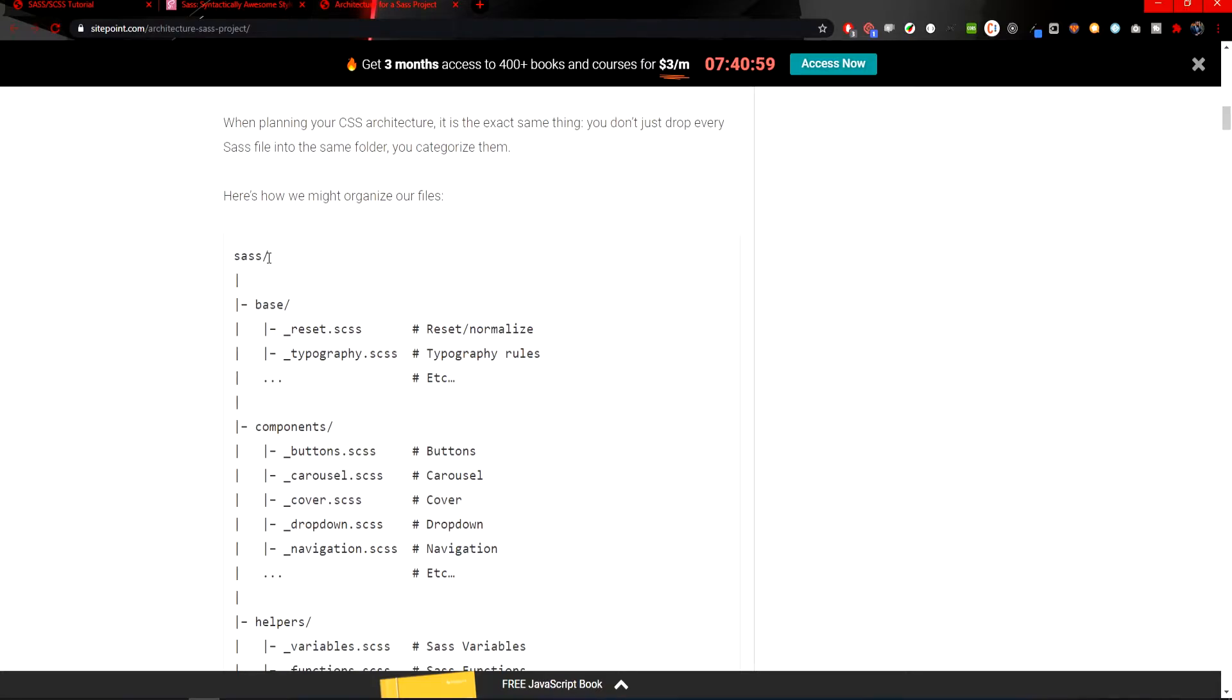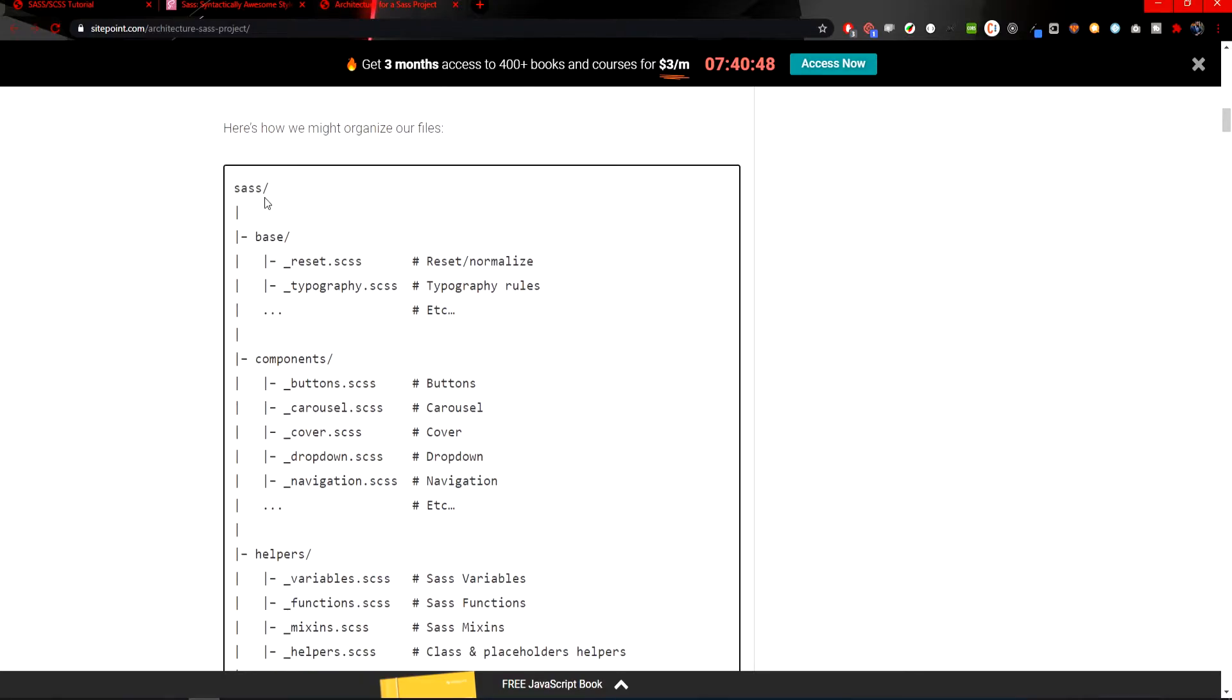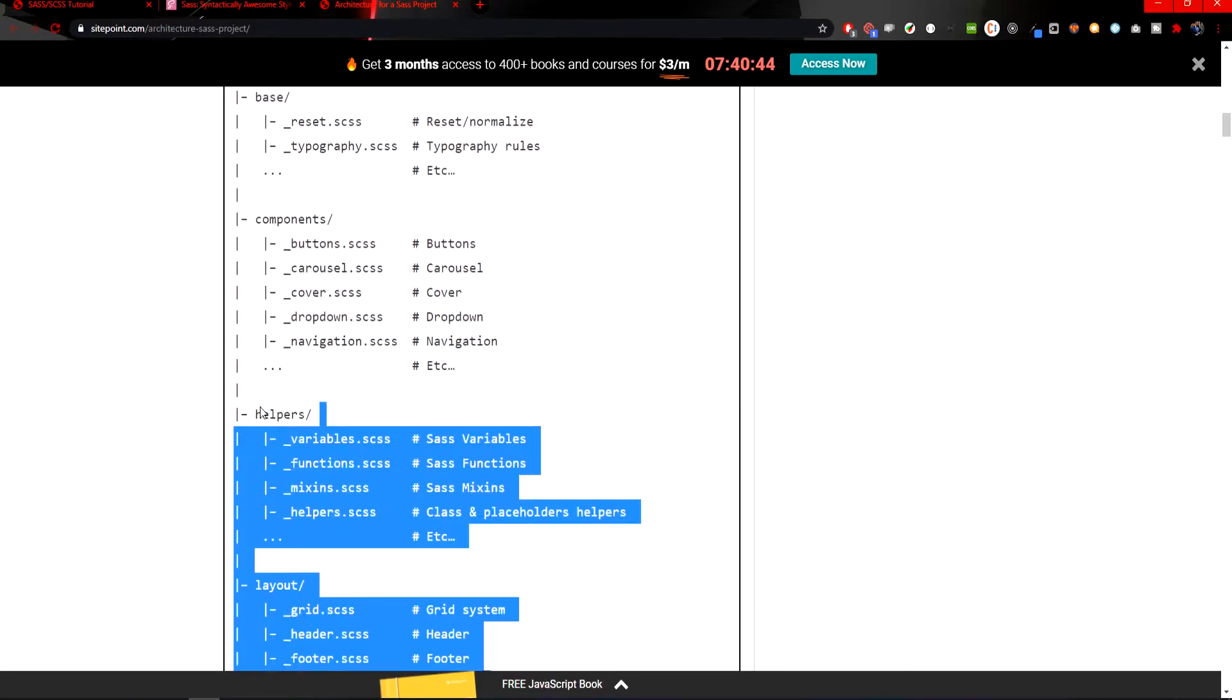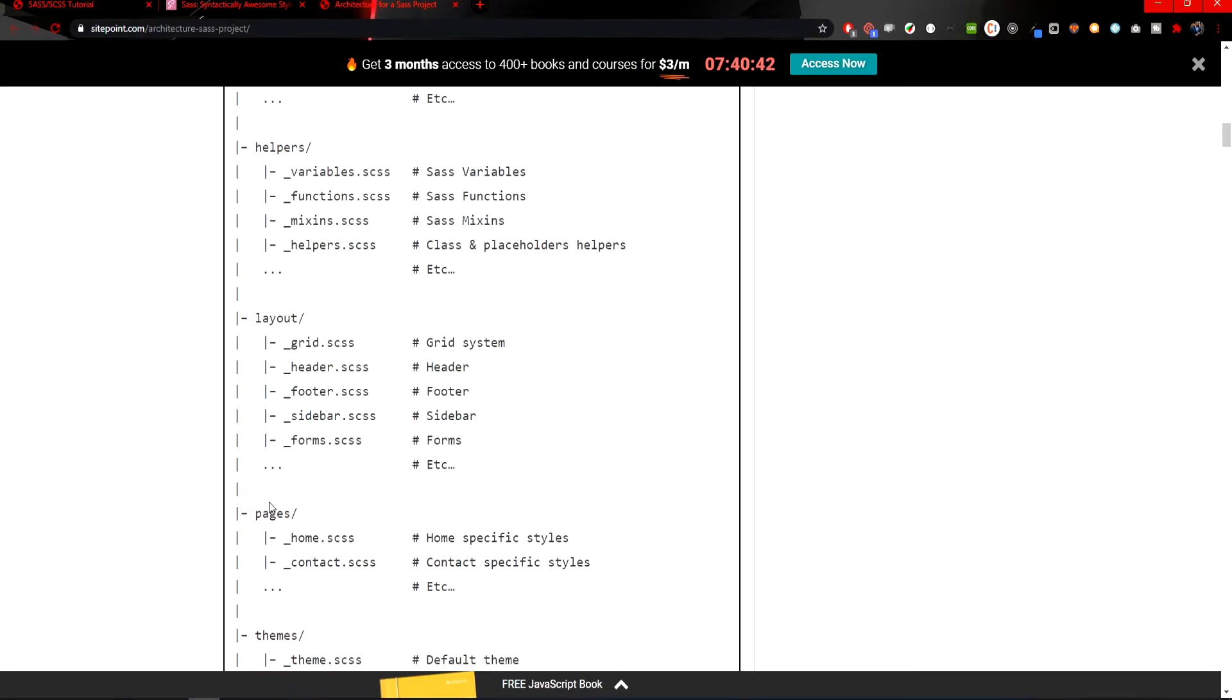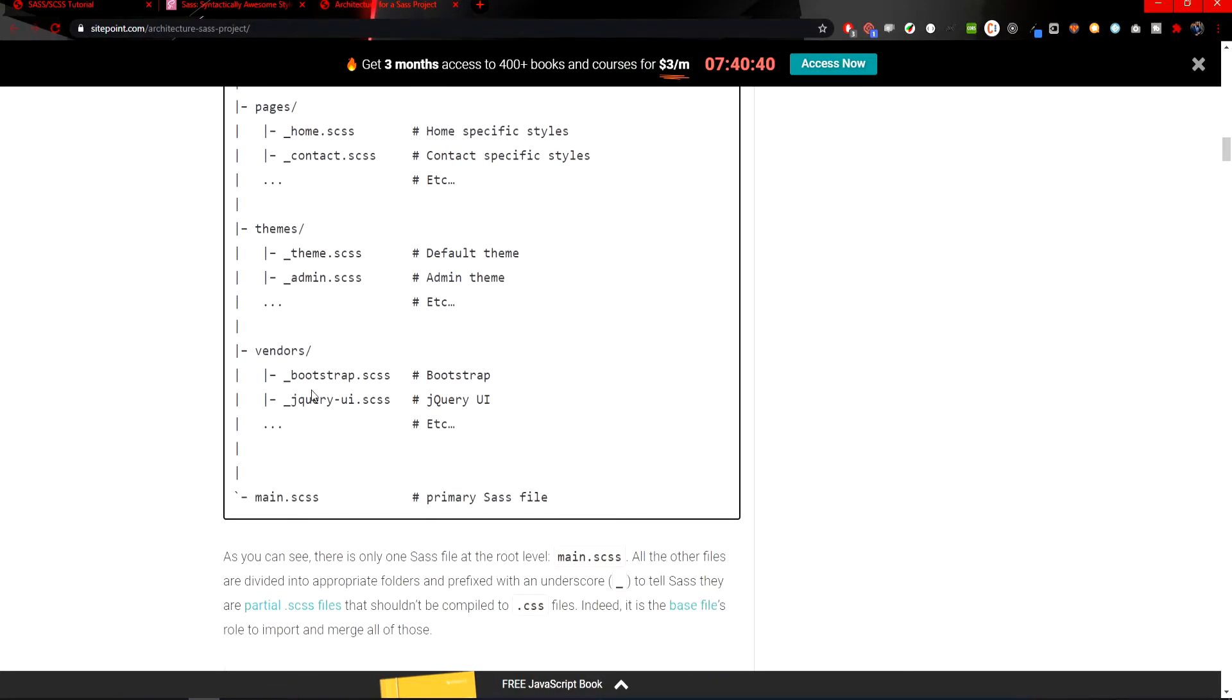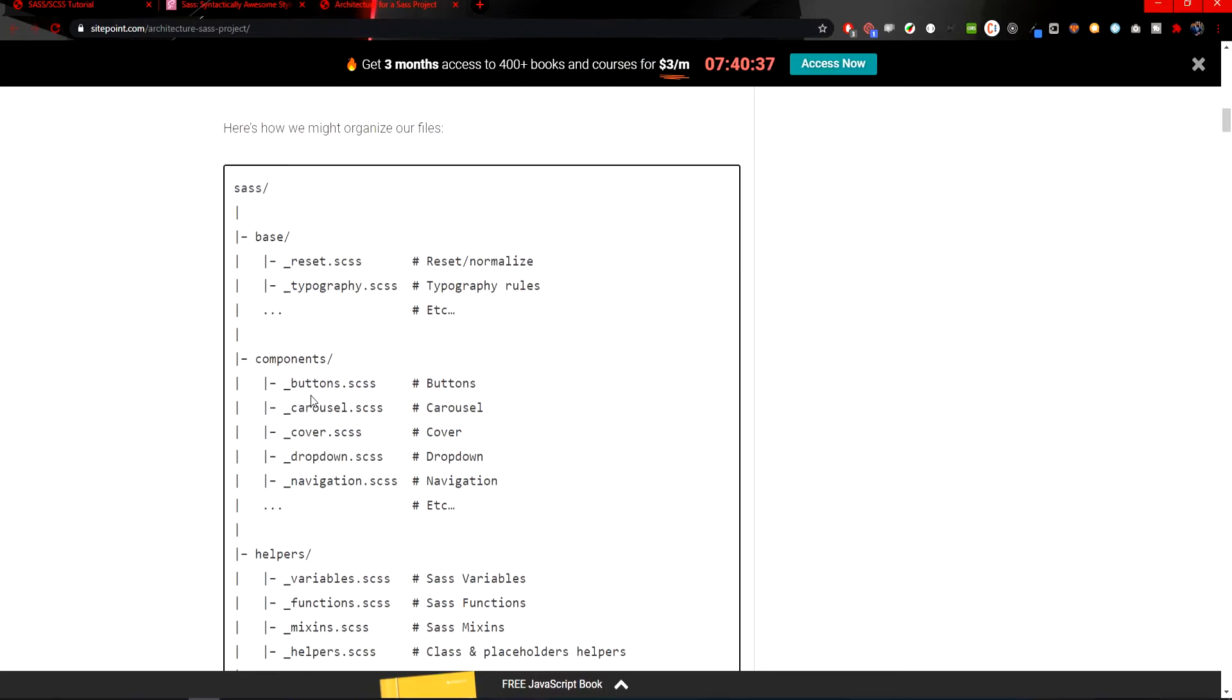On the top level we would have a SASS folder, which we currently have in our project. There are also other folders in the SASS folder like base folder, components folder, helpers, layout, pages, themes, vendors, etc. The plan for this is to divide your SASS code through different folders.